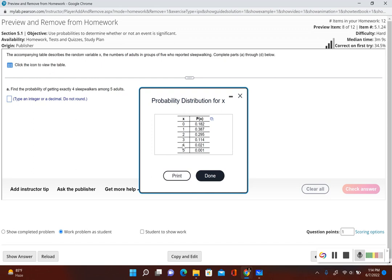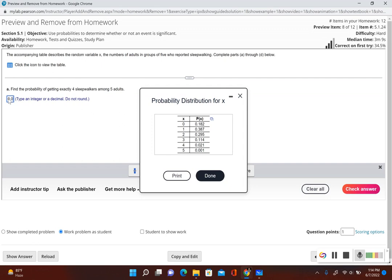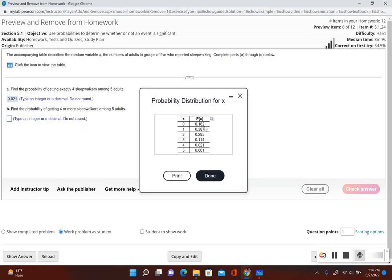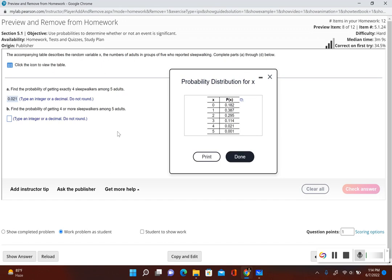Let's click on this icon — it gives us the probability distribution. For the probability of getting exactly four sleepwalkers, we go to our random variable x and look at where it says four. The probability of getting four sleepwalkers among five adults is 0.021. That value is given to us directly in the probability distribution table.